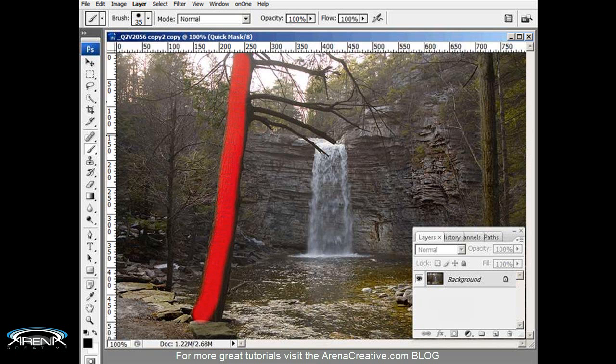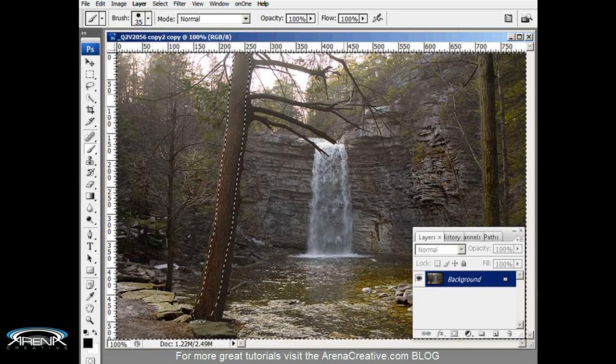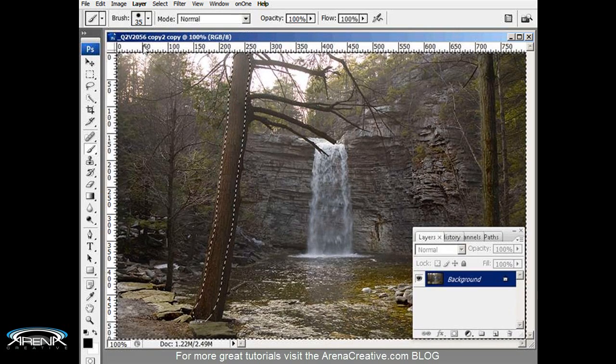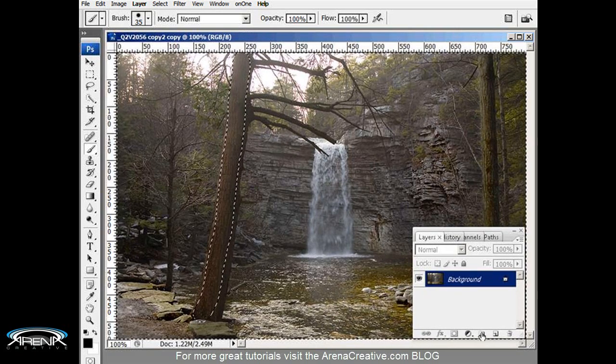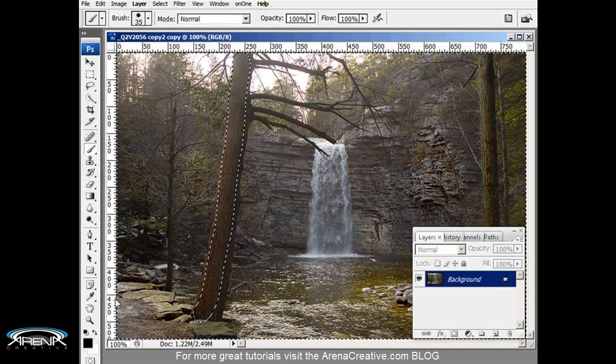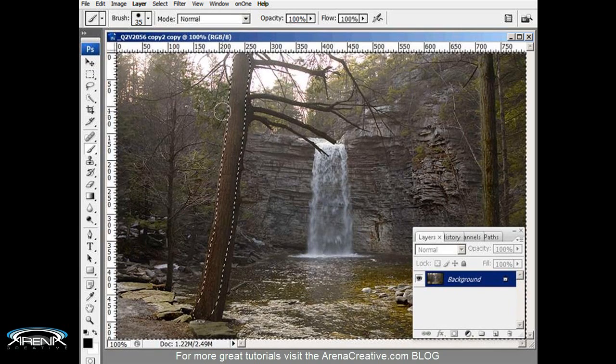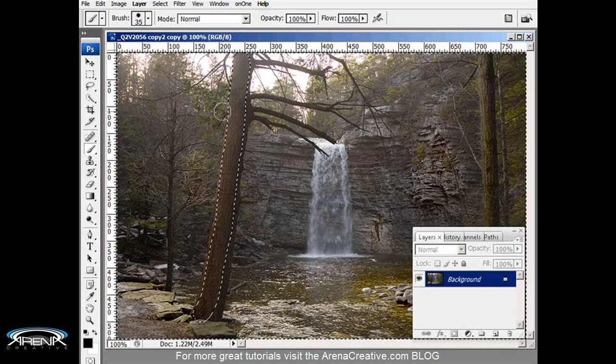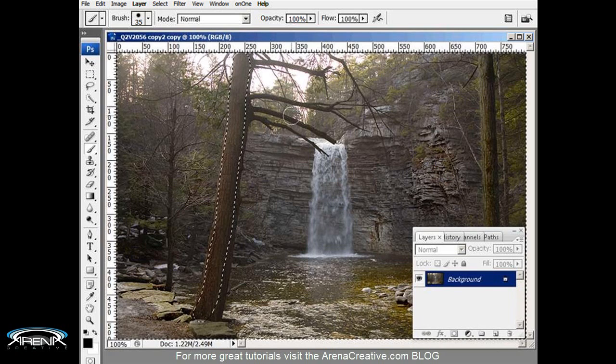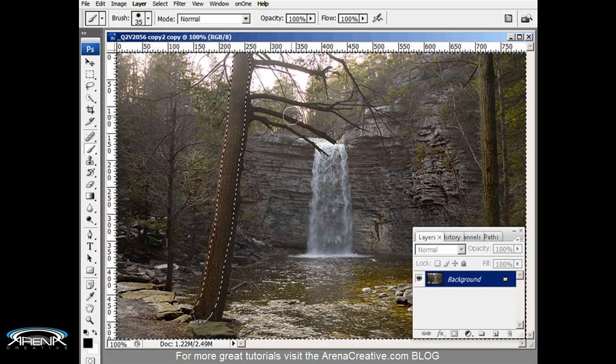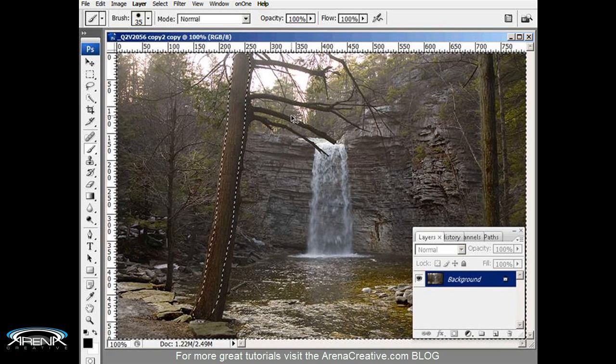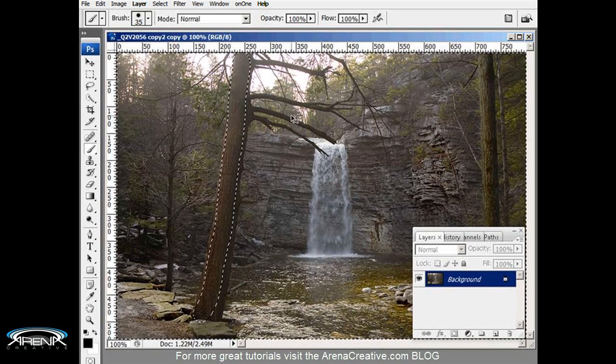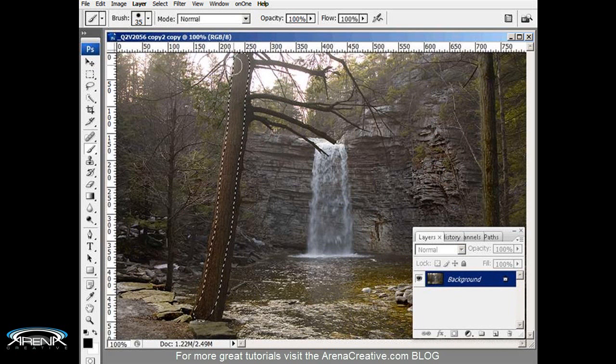And that should be about it right there. Hit Q again to get out of the quick mask. Now we've got our selection but you'll see the marching ants going around the side of the whole image here. What we have to do is inverse that selection. The way we do that is hit Ctrl+Shift+I. That inverts the selection and now I've just got the selection on the tree itself.